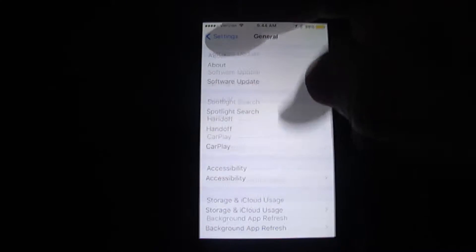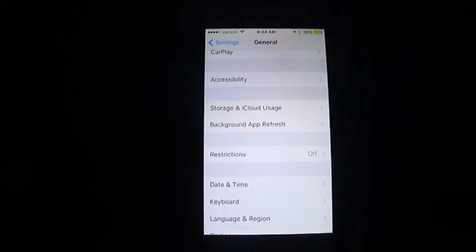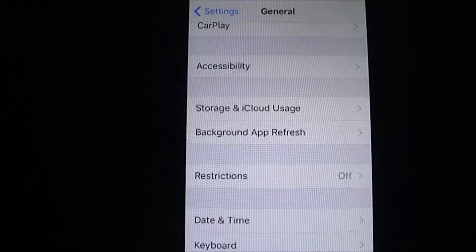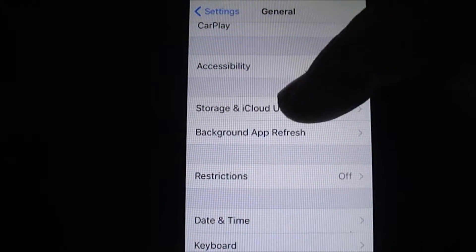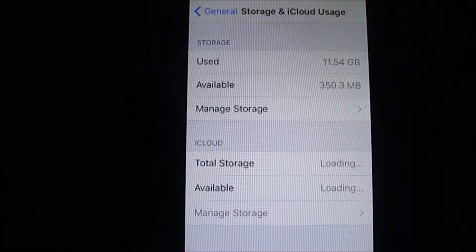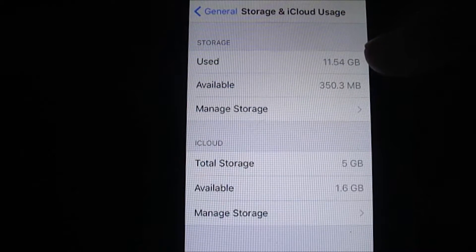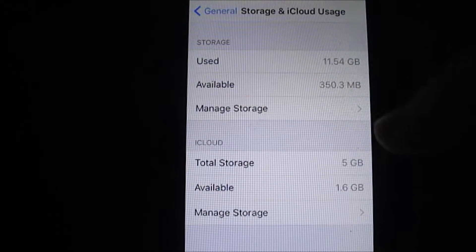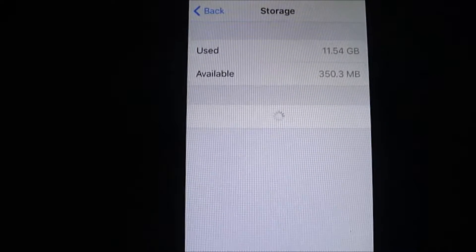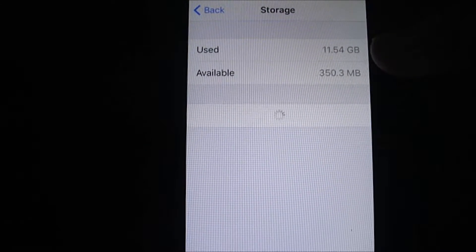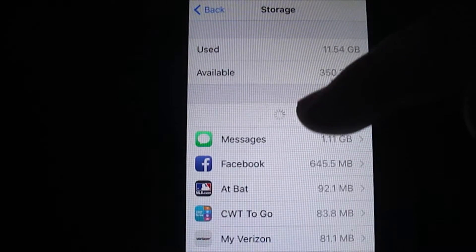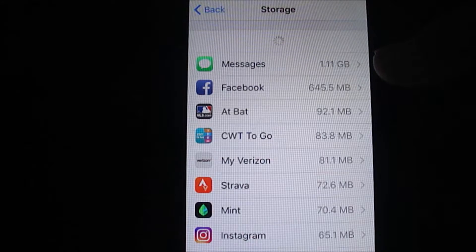Not real interesting, doesn't mean too much. So what you want to do is go back to that general section and go to storage and iCloud usage, and then go to manage storage. You've got that same info, but if you go to manage storage, it will show you who's hogging up all your storage.